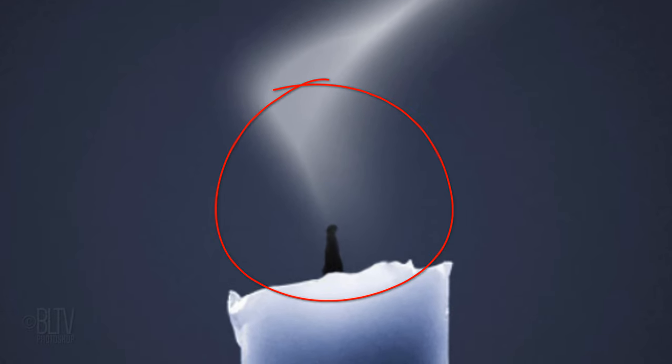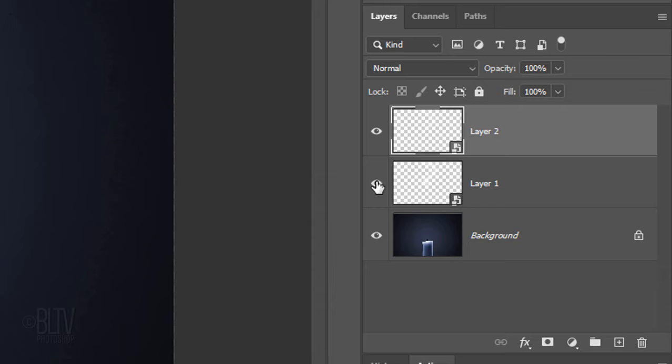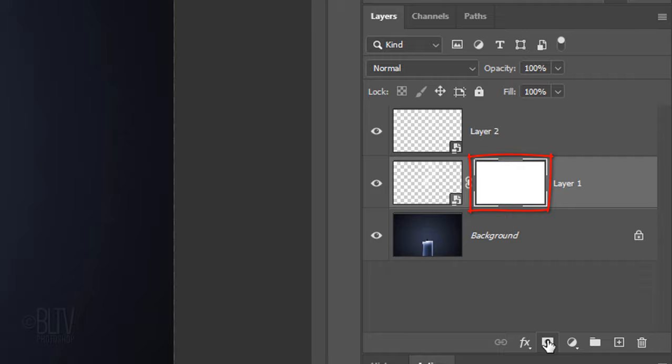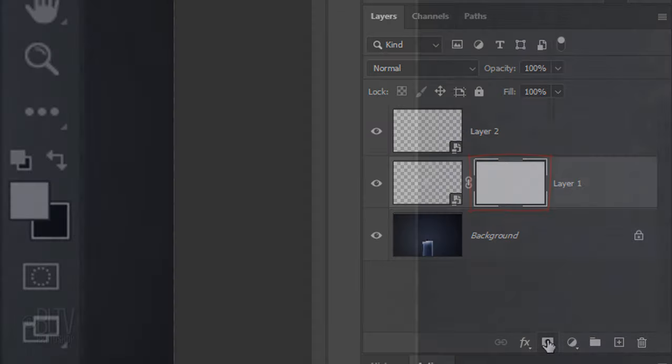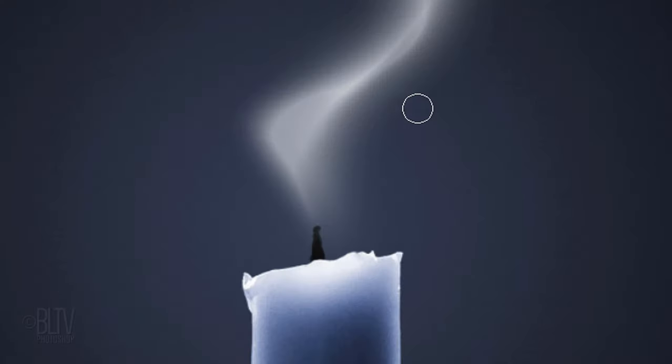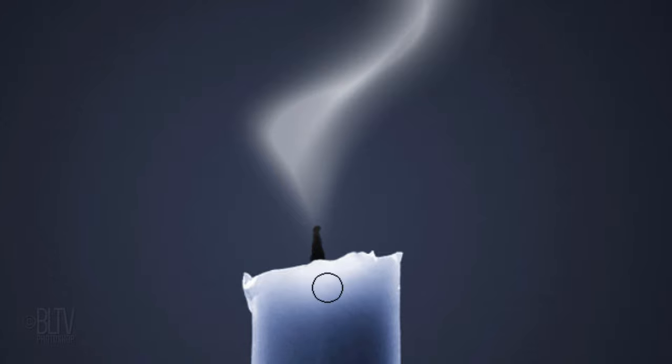Next, we'll taper the smoke near the wick. Make Layer 1 active and click the Layer Mask icon to make a layer mask next to it. Press X to invert your colors, so black is your foreground color. Brush near the wick to hide the smoke through the layer mask, creating a tapered shape.